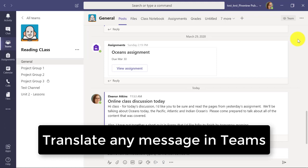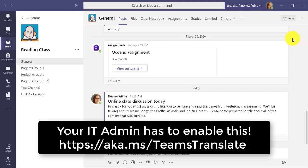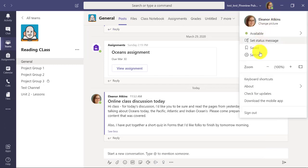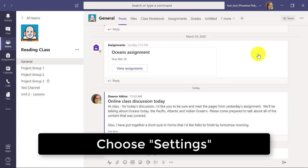We'll be showing how to translate a message in Teams. Just to note, your IT administrator has to enable this first. I'm going to click on my photo up top and go to Settings.